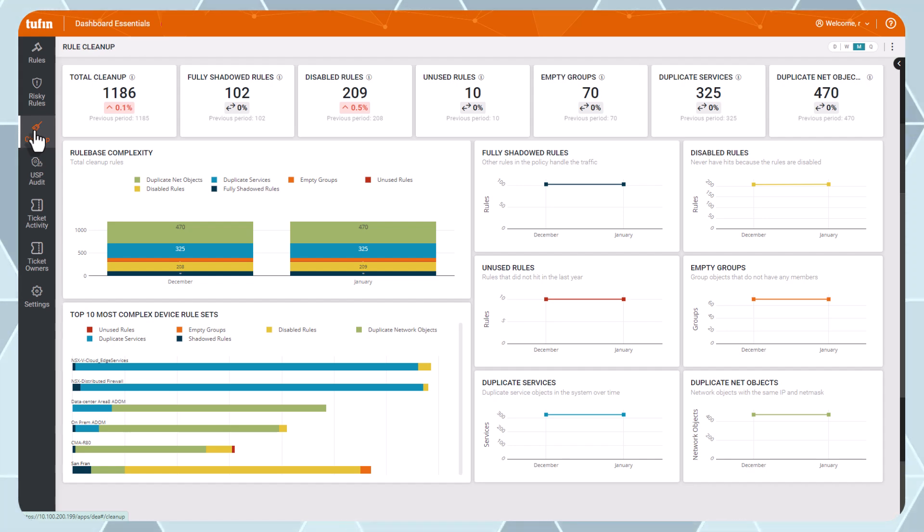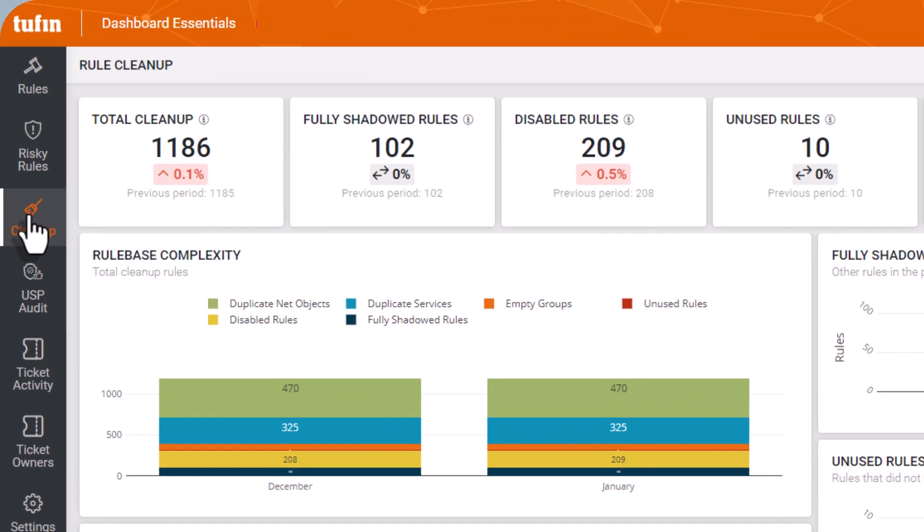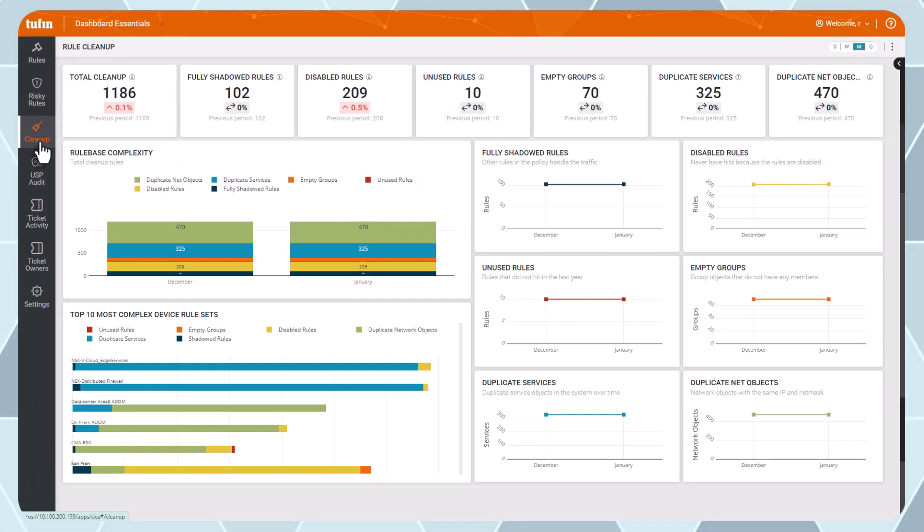This dashboard provides insights on how messy your network rule base is, whether or not your rule base is becoming more or less complex over time, which devices are underperforming due to a high number of redundant rules and more.